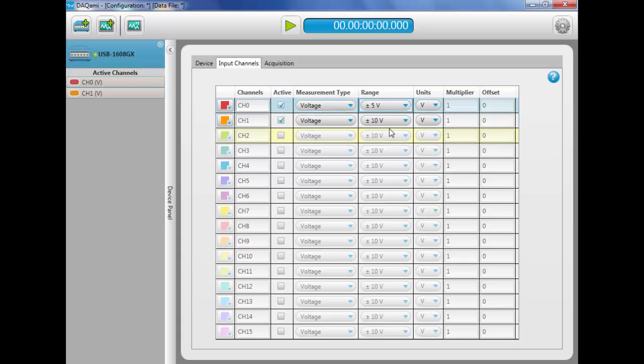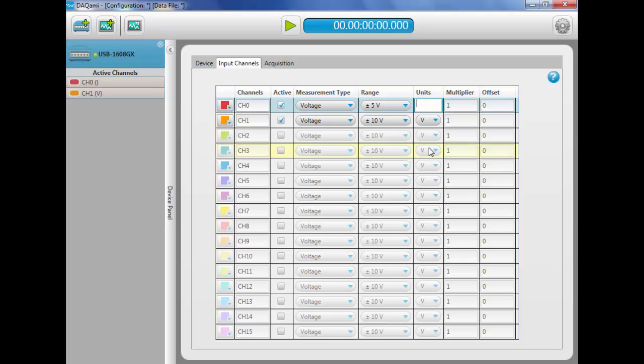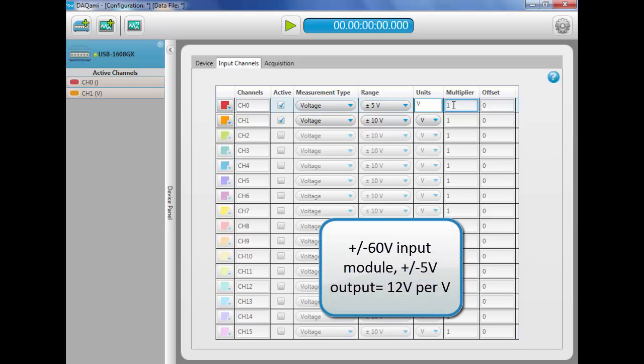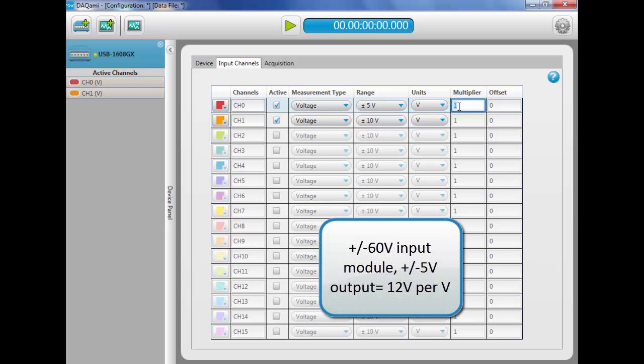We'll enter our units and add a value multiplier. For channel 0, we have a plus or minus 60-volt analog input module with a plus or minus 5-volt output, or a ratio of 12 volts per volt. So we'll enter a multiplier of 12.